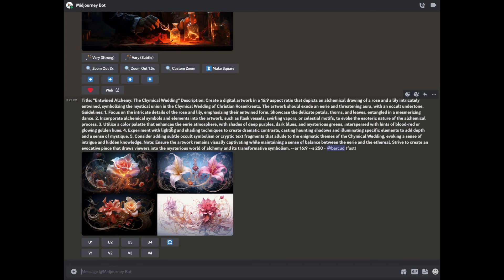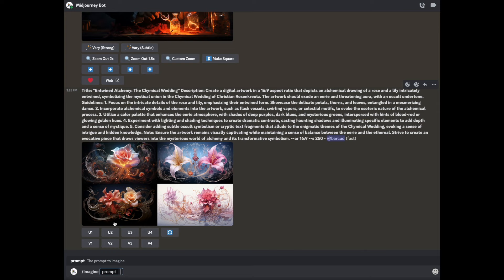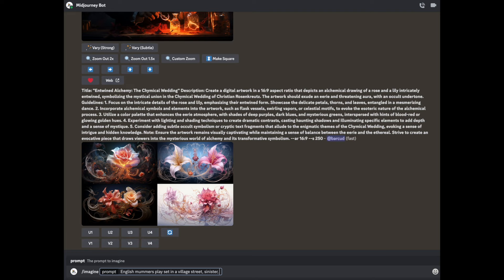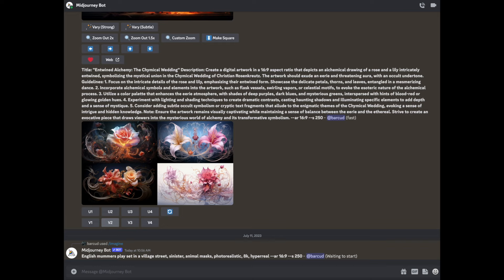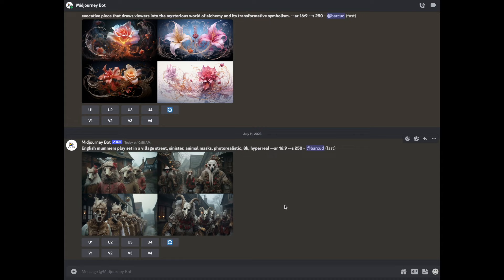So what we'll do now is we'll start with the basics. And the first one you want to do is imagine. So you imagine the basic prompt that I use is I might put, what am I doing now? So okay, English mummer's play set in a village street, sinister animal masks, photorealistic, call it 8k, hyperreal. And we want an aspect ratio. So it's a dash dash for aspect ratio 16 colon 9 because I wanted landscape. And this is to see what we get from a basic prompt. I pay for this. And I do think it's worth it because you can see the use I make of it and the quality of it.